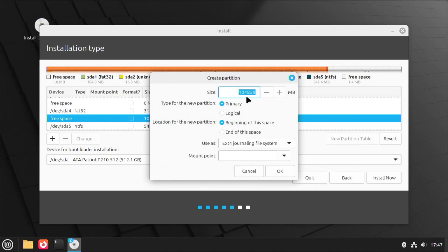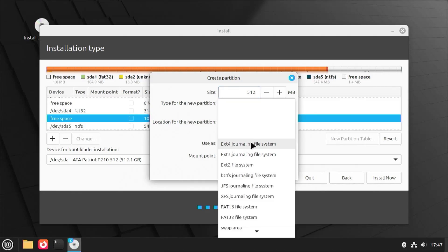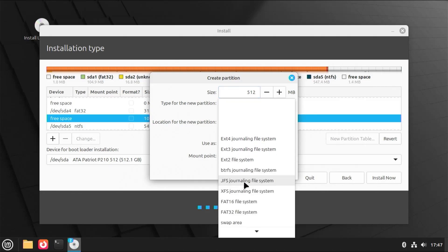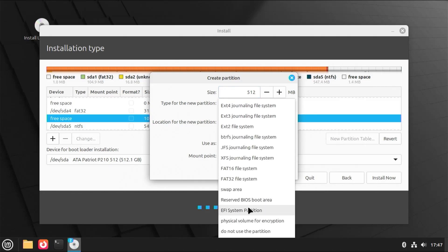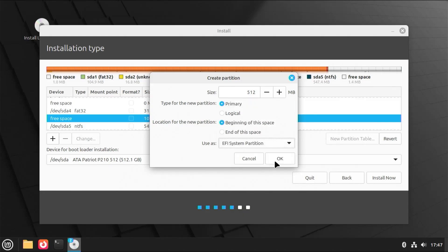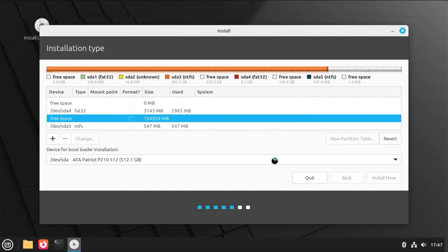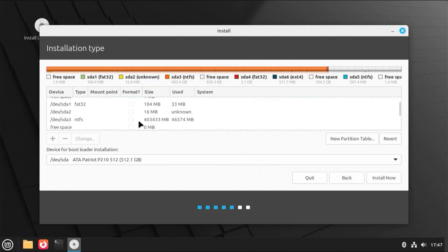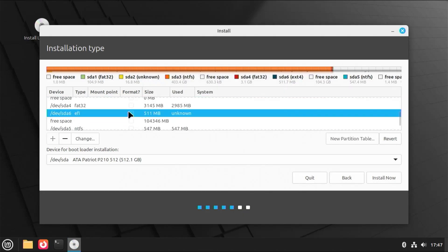And I'm going to create my EFI partition just for Linux Mint. I'll make it 512 megabytes. And go to use as, scroll down, EFI system partition, hit OK. Scroll down, and we see it has been created.